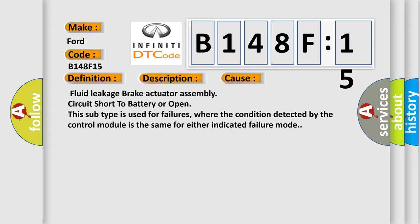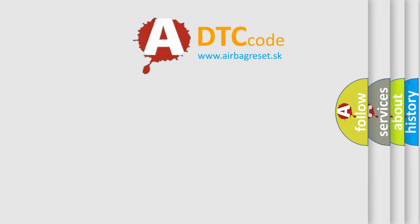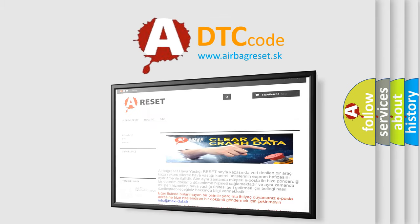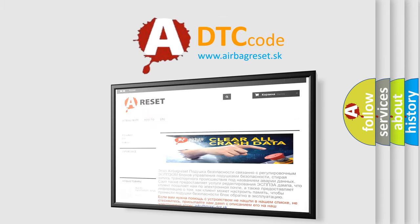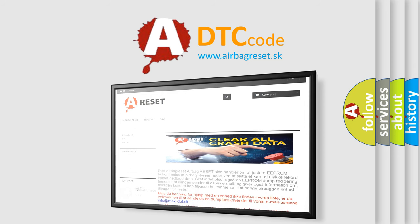The Airbag Reset website aims to provide information in 52 languages. Thank you for your attention and stay tuned for the next video.